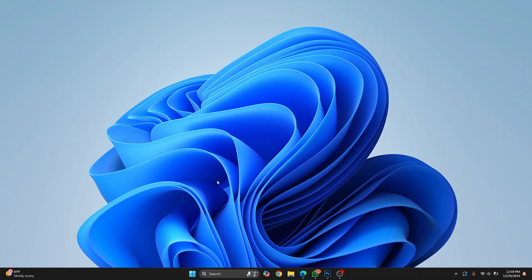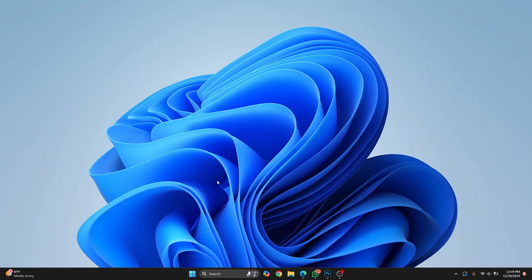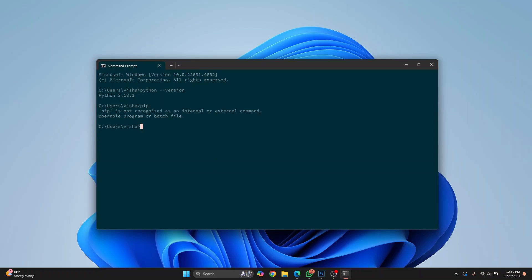Welcome to this video. Let's see how we can install pip in Python 3.13 and how we can install packages using pip. Open your command prompt and let me check my Python version. I'm on Python 3.13, and if I type pip, I get this error that says pip is not recognized. So let's see how we can install pip and use pip.